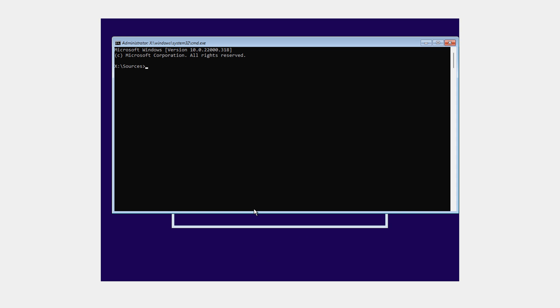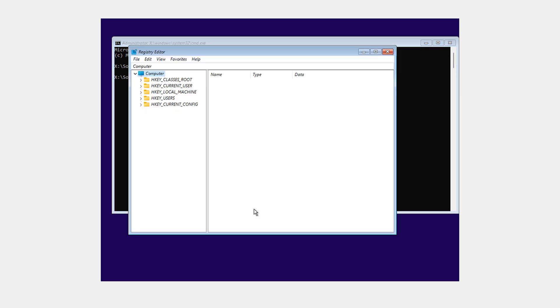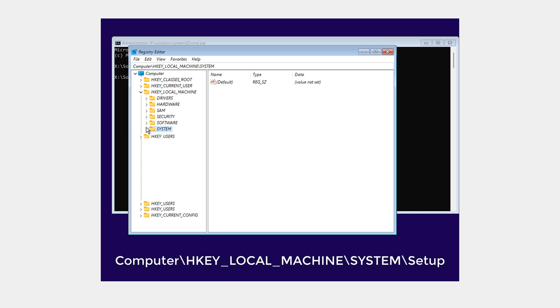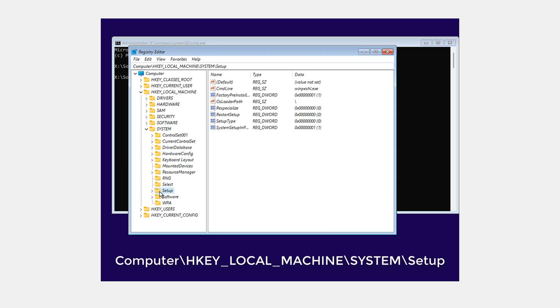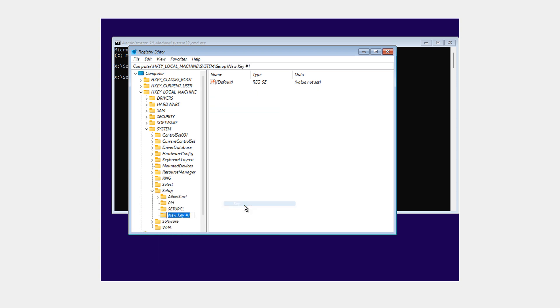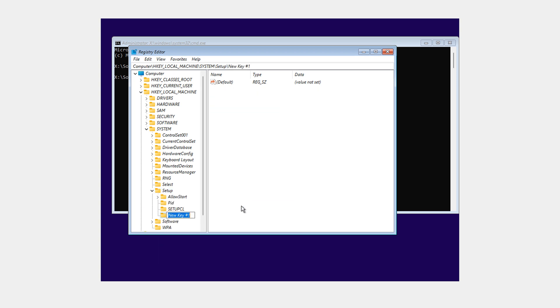We need to now type in regedit. R-E-G-E-D-I-T. Now we need to go to this following location. It is HKEY_LOCAL_MACHINE. Open that up. Next, you want to go to system. Open that up again. And finally at setup, we need to right click this setup and go to new key. This key needs to be named exactly LabConfig with a capital L and capital C. So it's LabConfig one word.